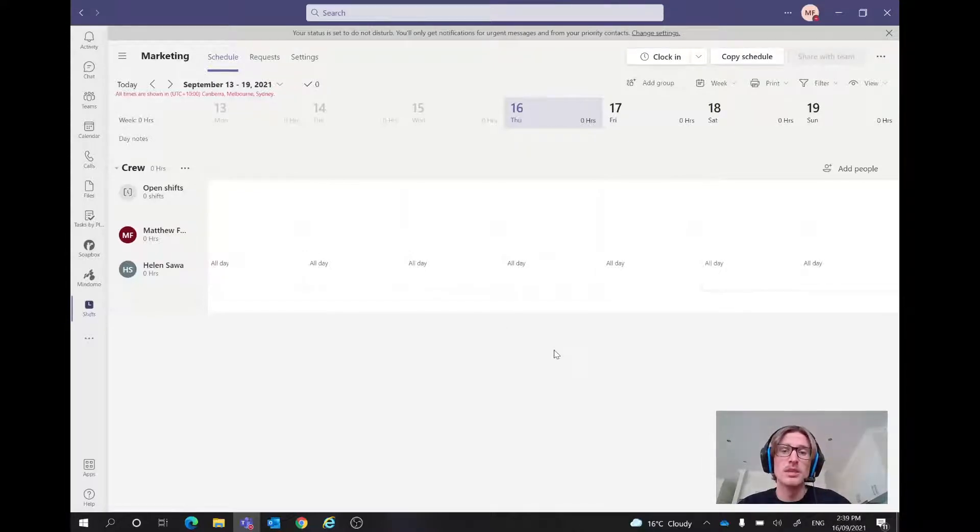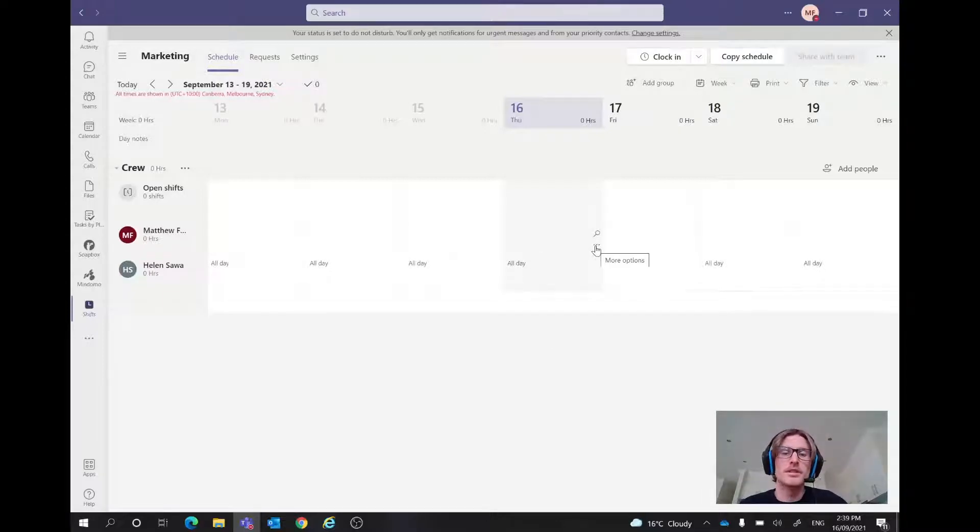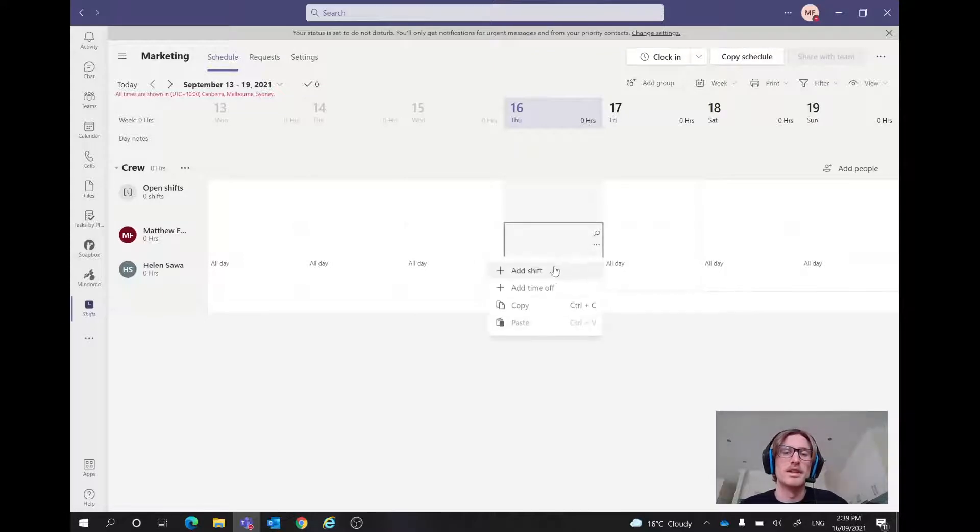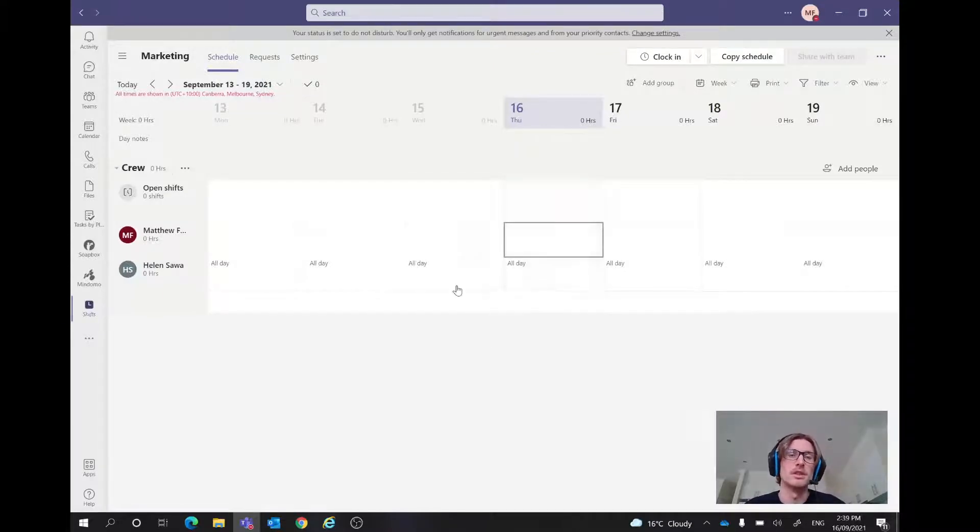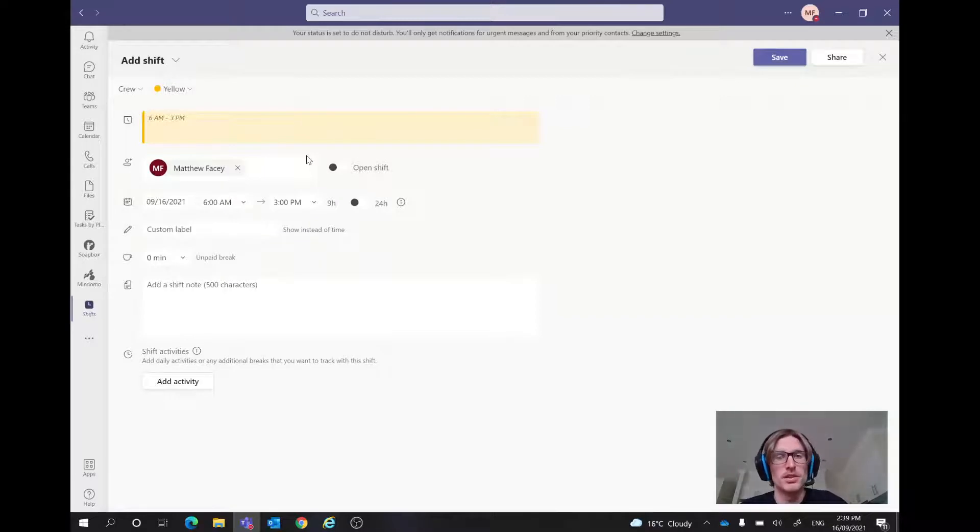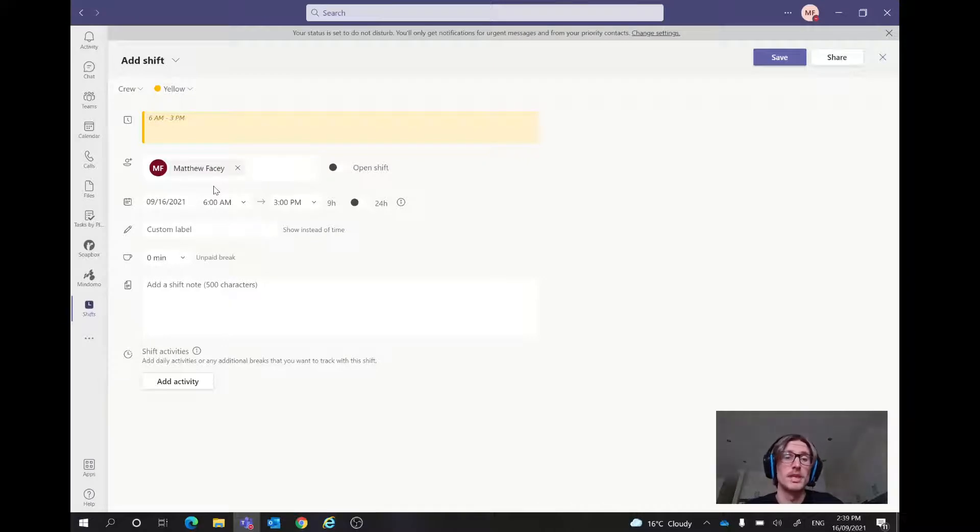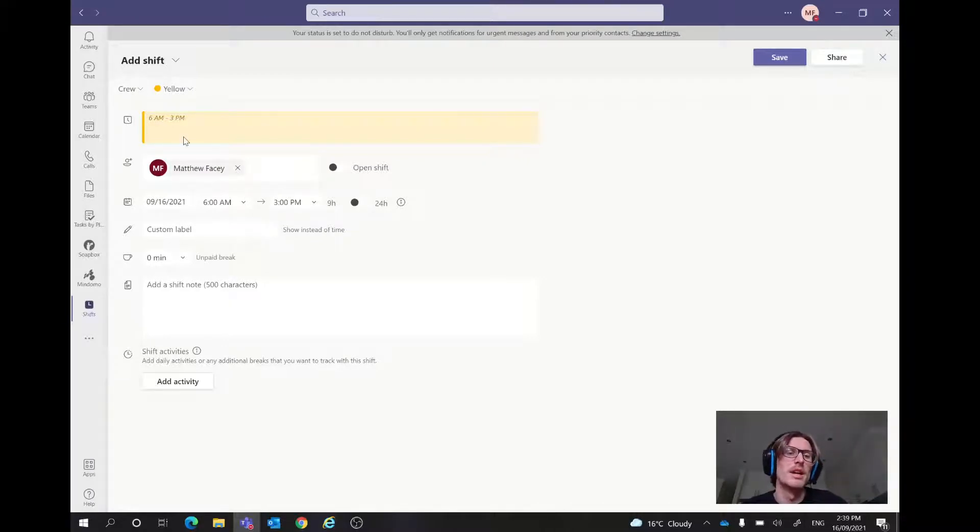What we're going to do is the first thing, let's just work out how to add a shift. So if we go to these three dots here, we can just click that and then go add a shift. As I said, we're going to be using that Auschild example. So let's just say someone was going to be fostering a child and helping out throughout the day. So they might be doing a 6am till 3pm shift.